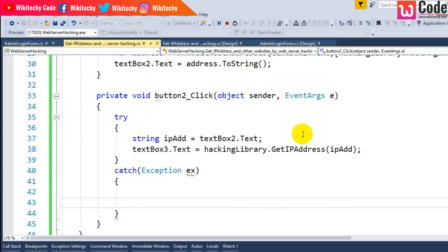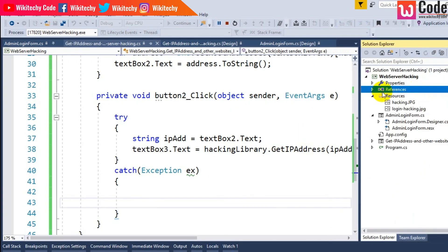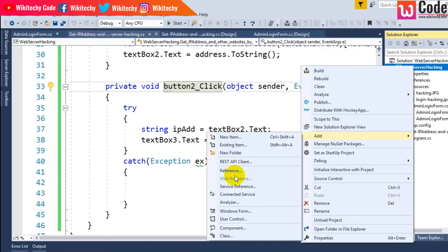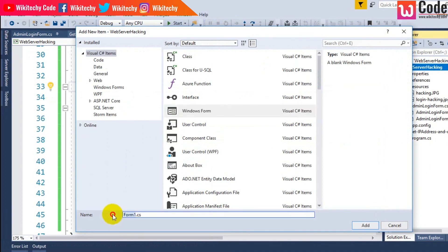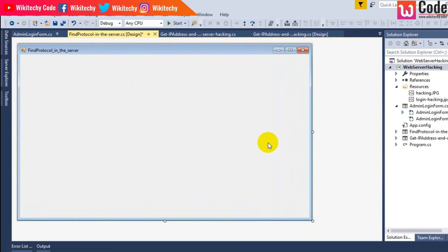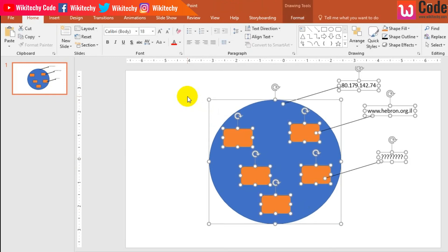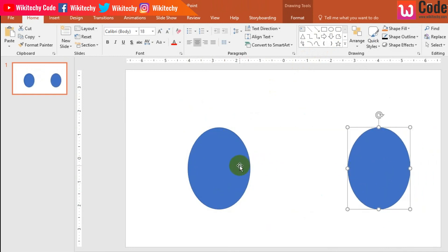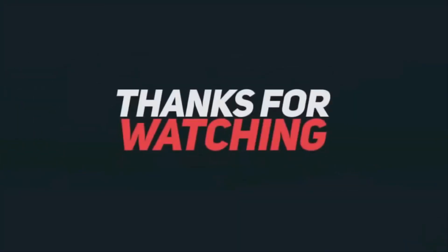Now let's talk about the next module. Stop the project, right-click Add New Item, Windows Form. This next module is to find the protocol in the server — specifically what protocol is implemented for your HTTP request. I have my client and this server, and I'm going to find through which protocol the request moves. Let's start it.